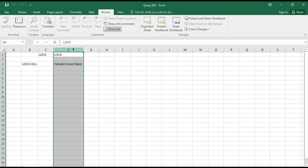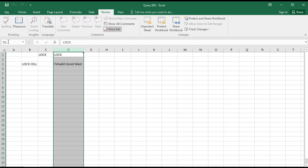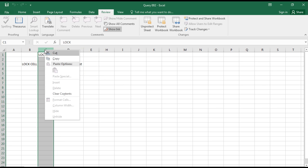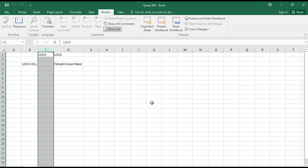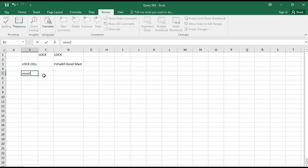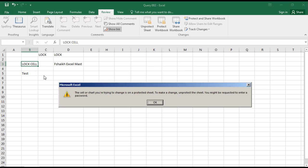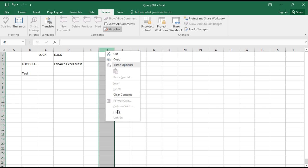Now if I try to delete, it doesn't allow me to delete. It doesn't allow me to clear the content. Cannot clear the content. But in this column B, I can make any changes. But when I try to go and do some changes in B3, it will not allow because it has been locked.